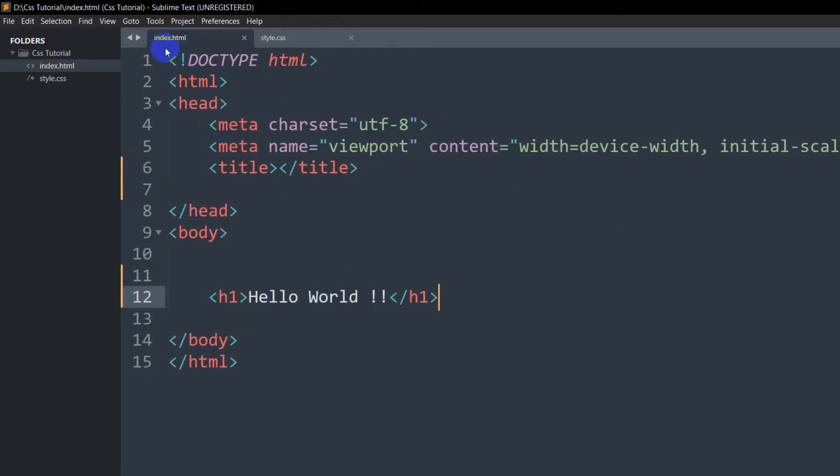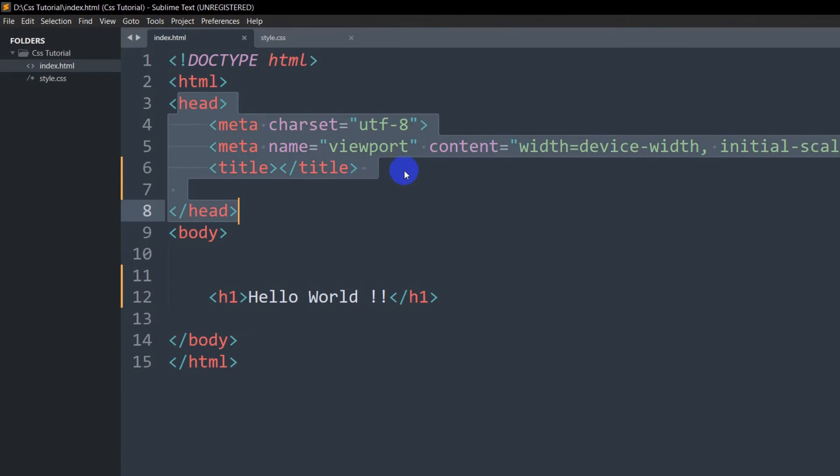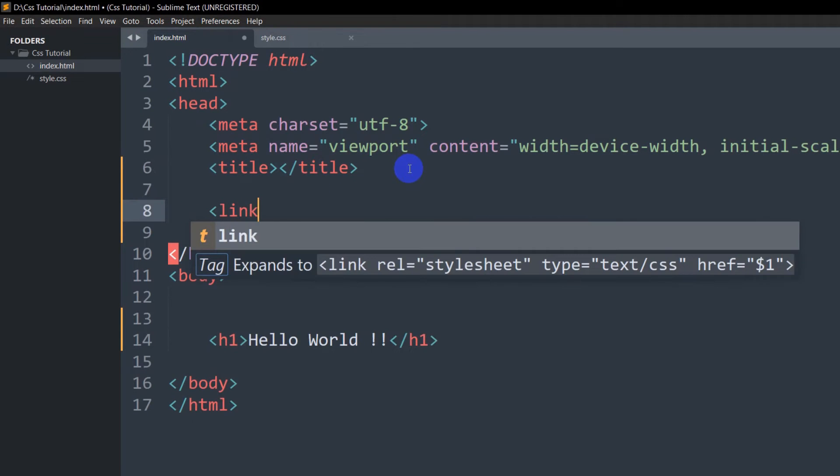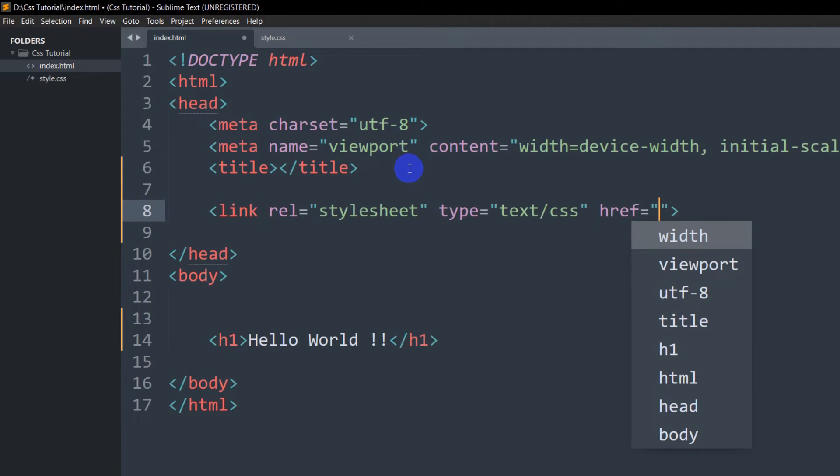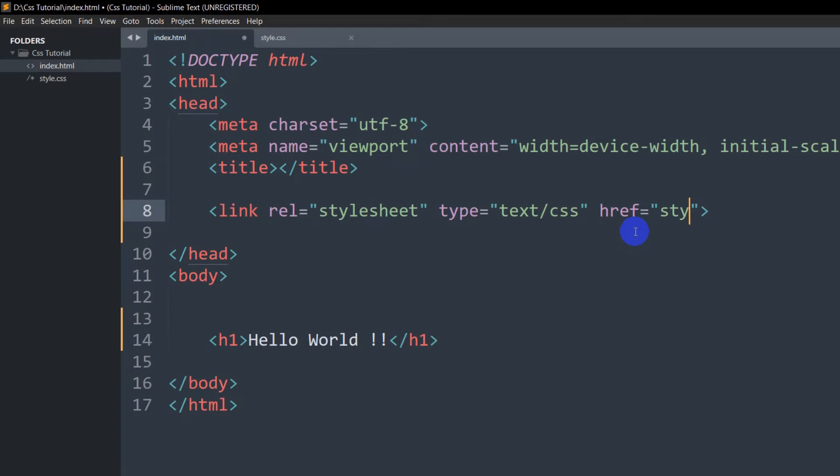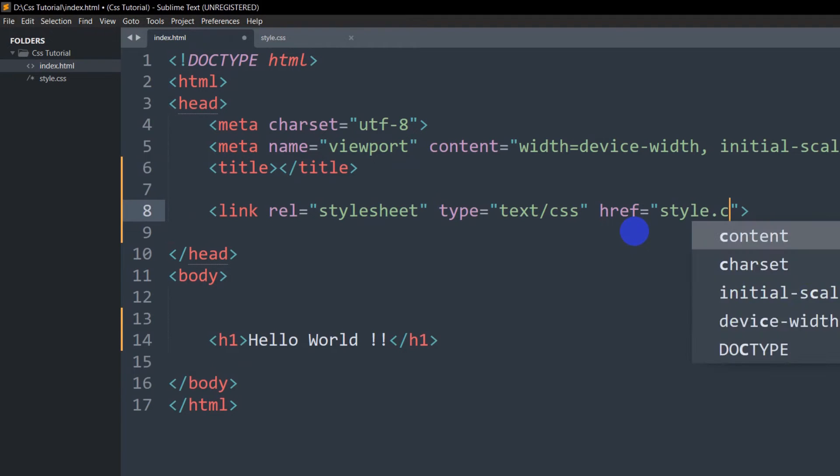Inside the index.html file, in the head section, we're going to write link. Link rel='stylesheet' type='text/css', and inside the href we're going to say style.css.